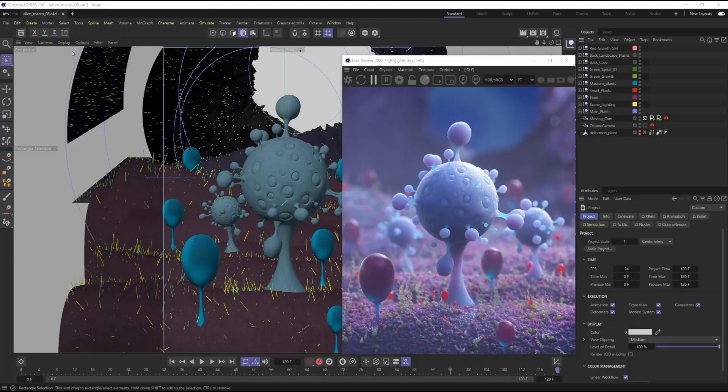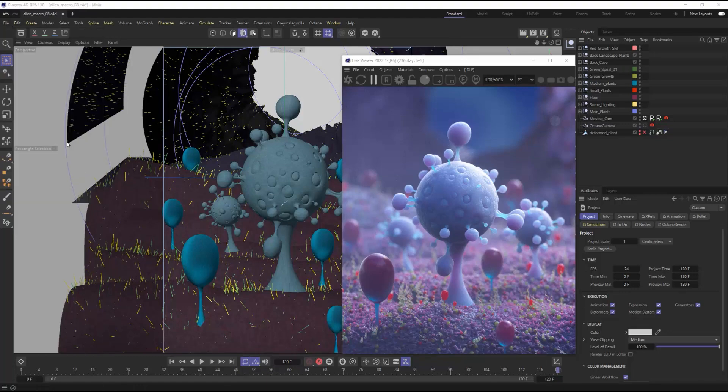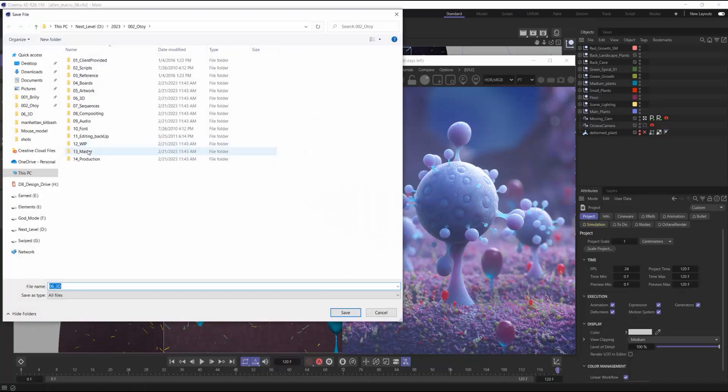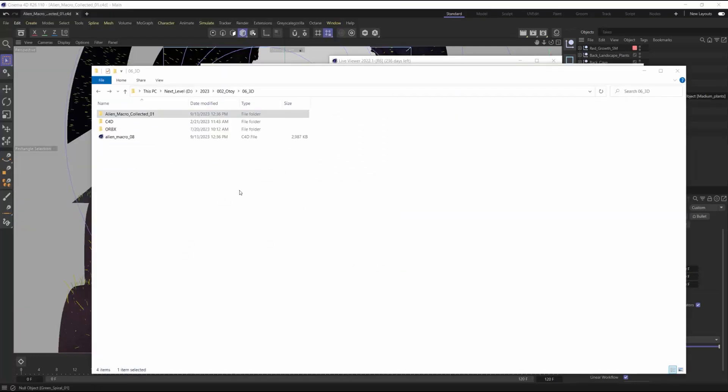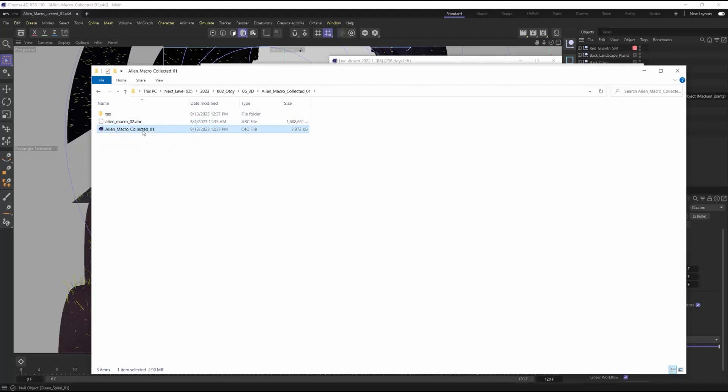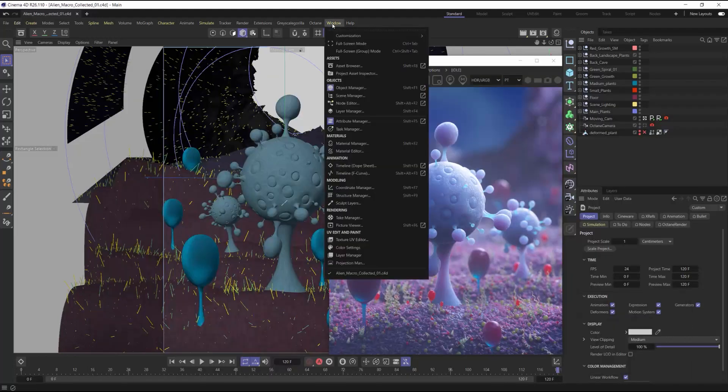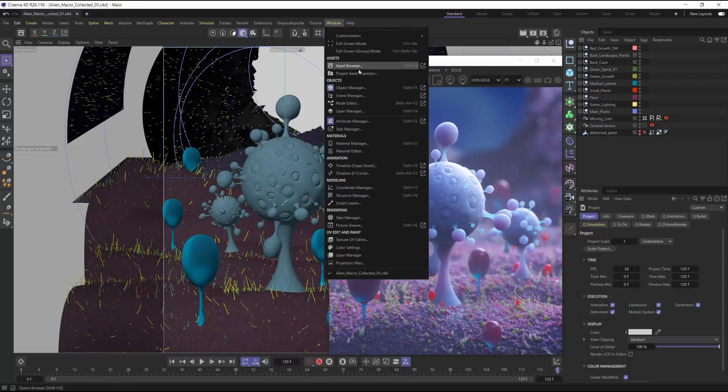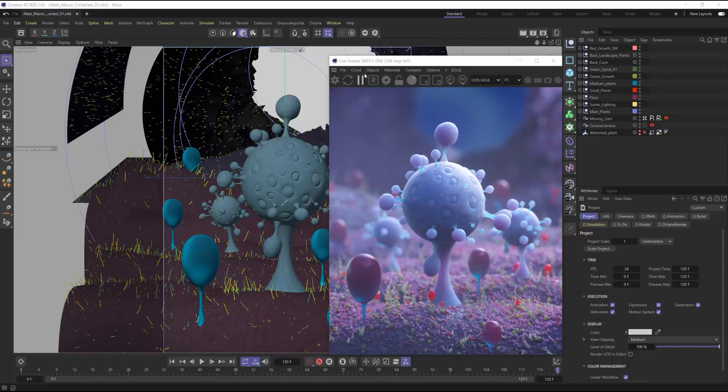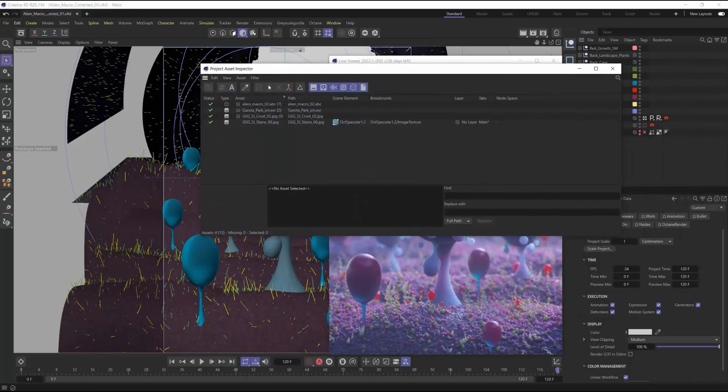The next thing we have to do is collect all of our assets into one folder really simply by just going to File, Save Project with Assets, and choose the location you want those assets to collect to. It's always important to double check all your assets are collected in the right location. Even though we said to save the project with assets, it's important to jump into the folder and make sure that they're in there. And then second, important to go back into Cinema 4D and open up your project asset inspector and make sure everything's collected correctly and all your file paths are set up correct.